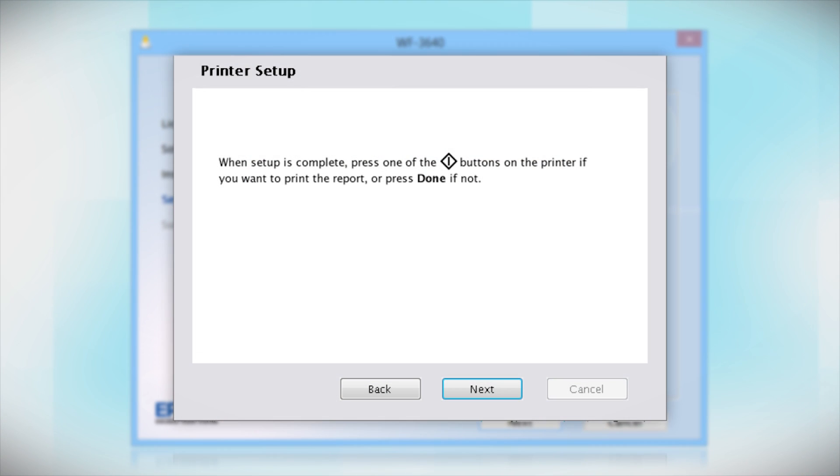Follow the rest of the instructions on the computer screen to install the software and finish setting up your printer.